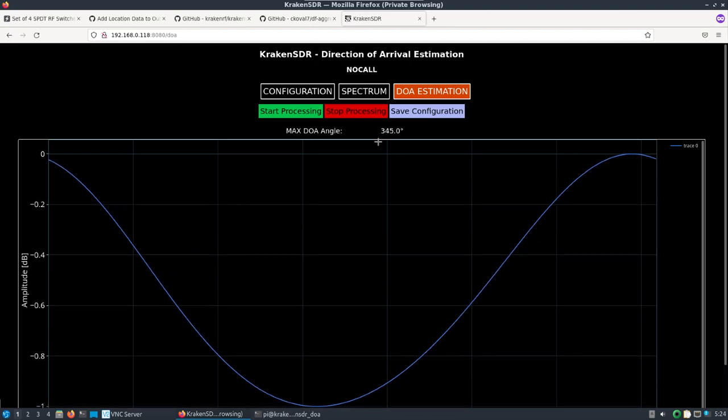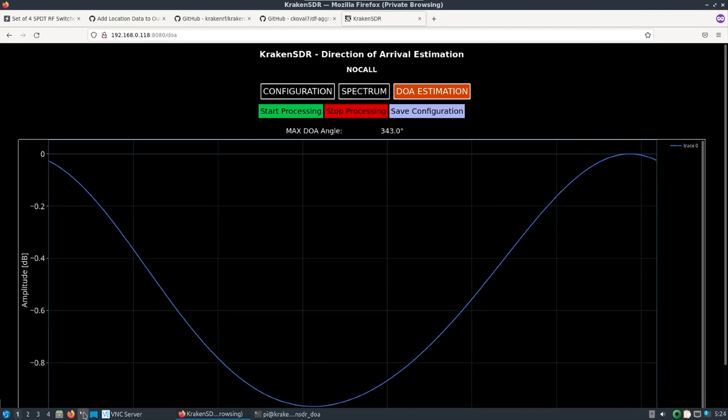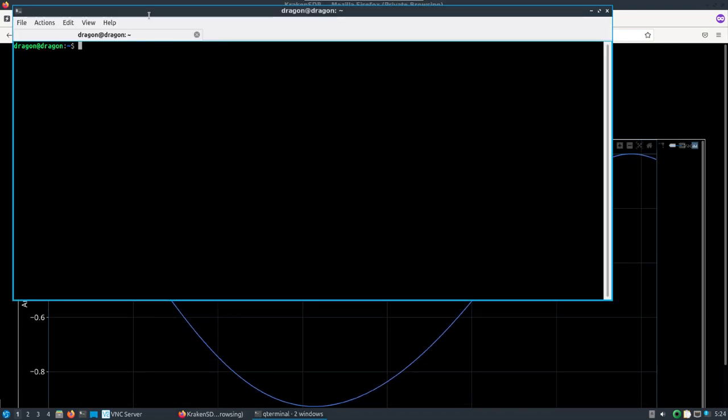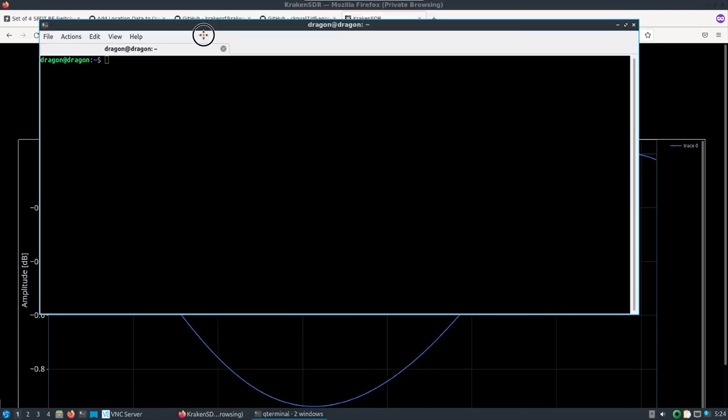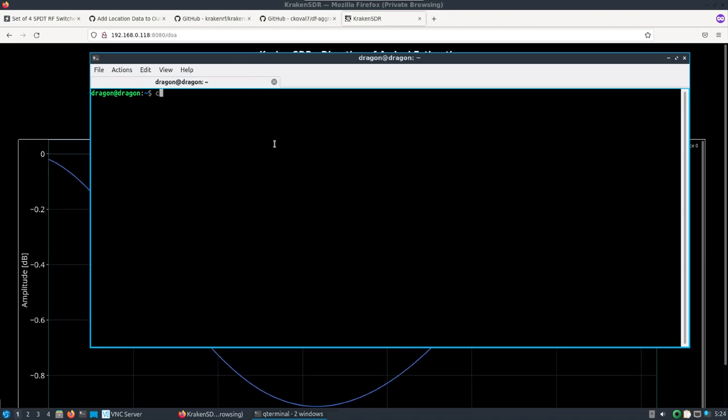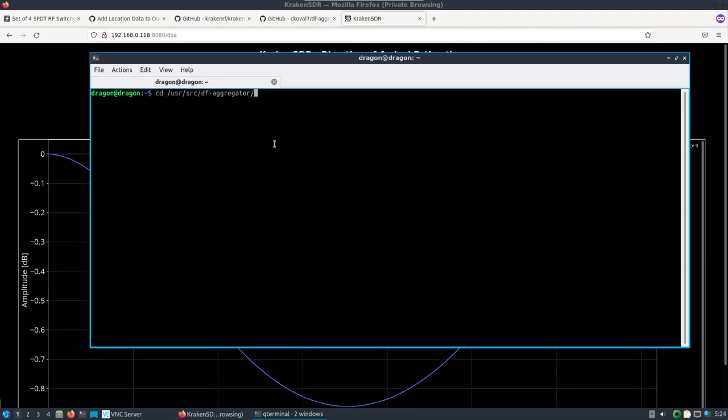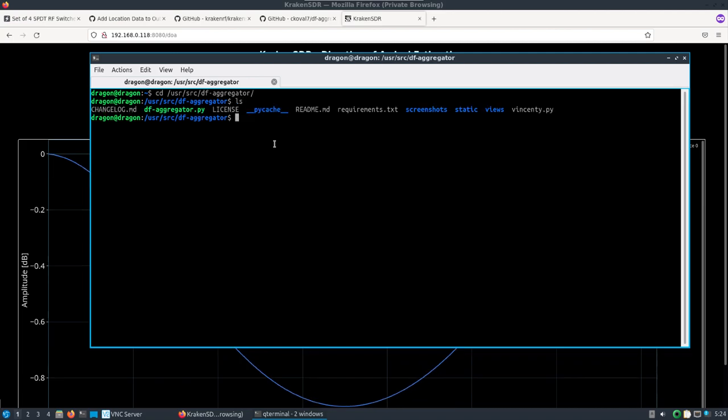The software is running. Now here's where we're going to show the other nice thing about Corey's software. I'm going to go over to DragonOS and open DF aggregator.